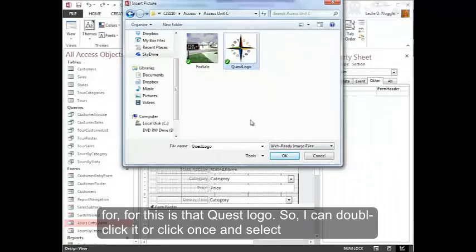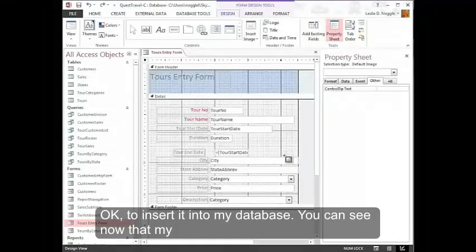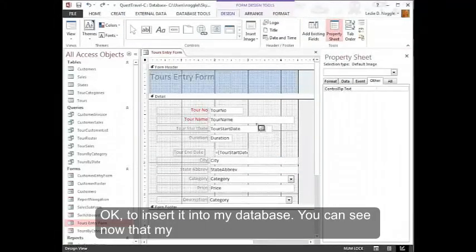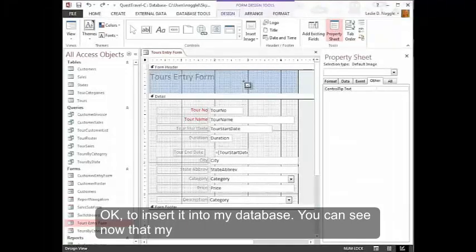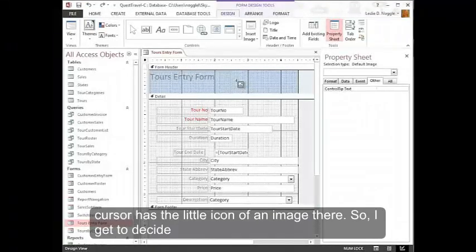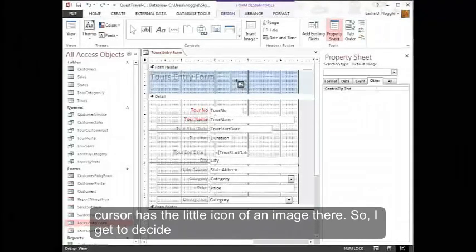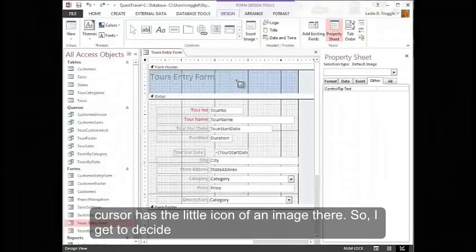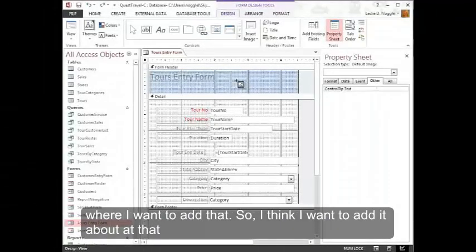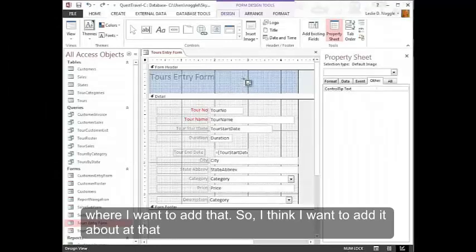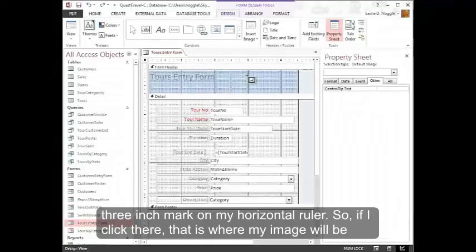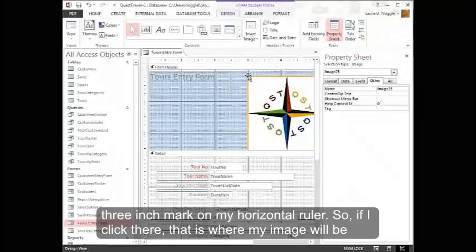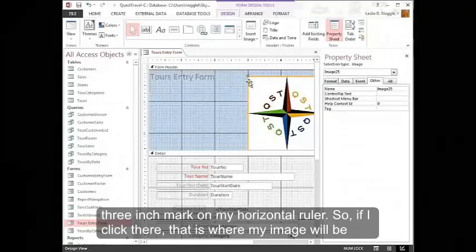So I can double click it or click it once and select OK to insert it into my database. You can see now that my cursor has the little icon of an image there. So I get to decide where I want to add that. So I think I want to add it about at that three inch mark on my horizontal ruler. So if I click there, that is where my image will be added.